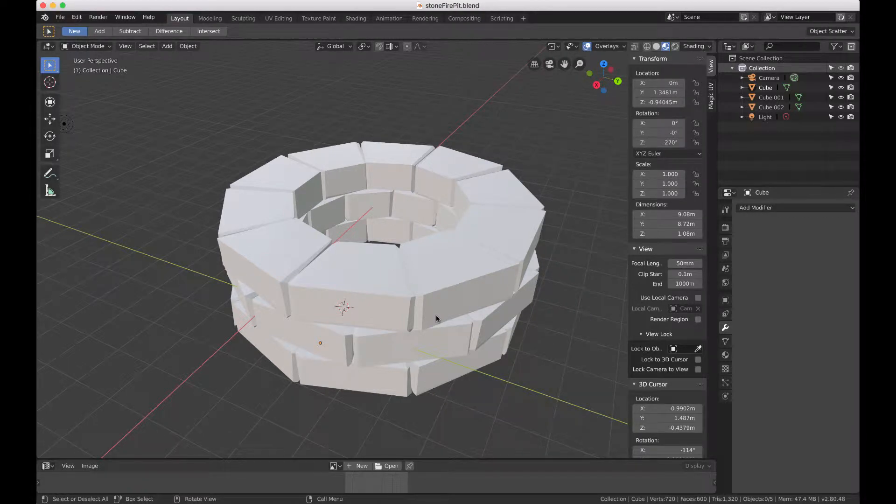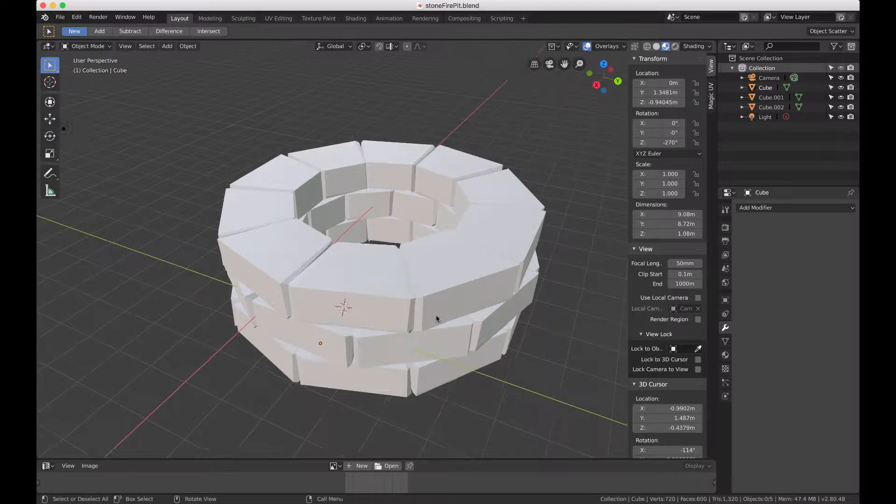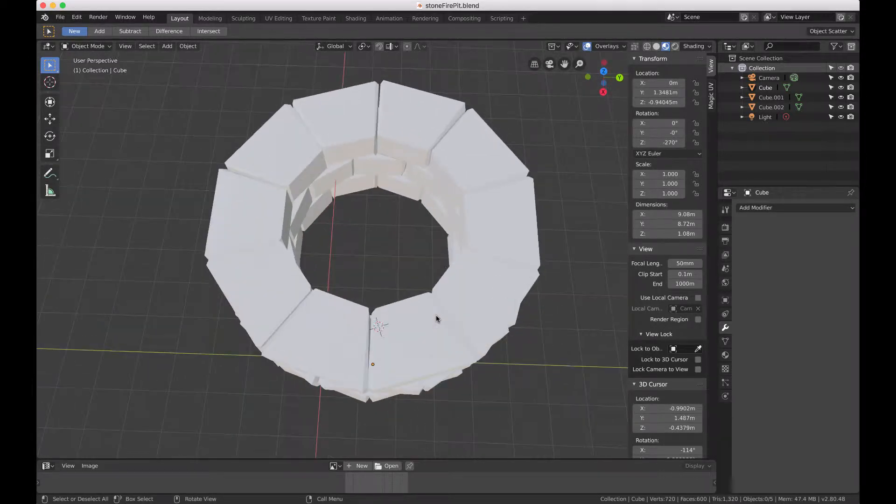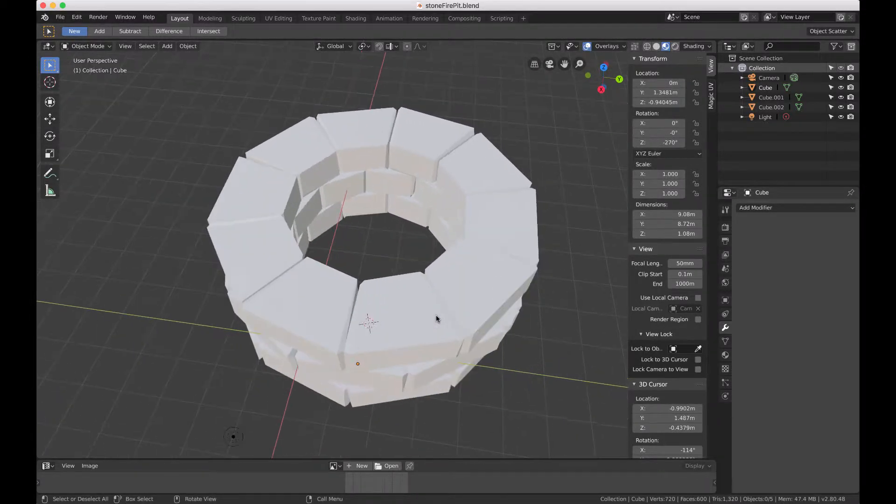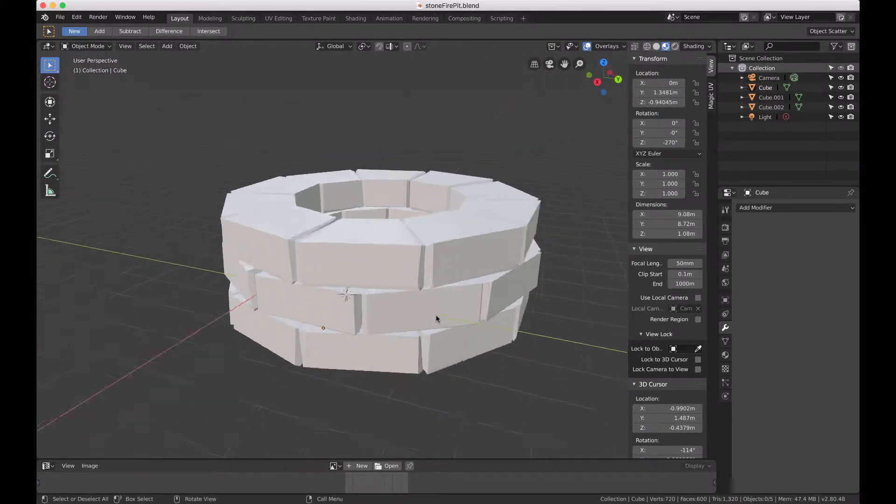In this video we're going to make a fire pit. We've got some blocks and the idea is to take one of these primitive blocks made from a cube and then turn it into this arrangement.